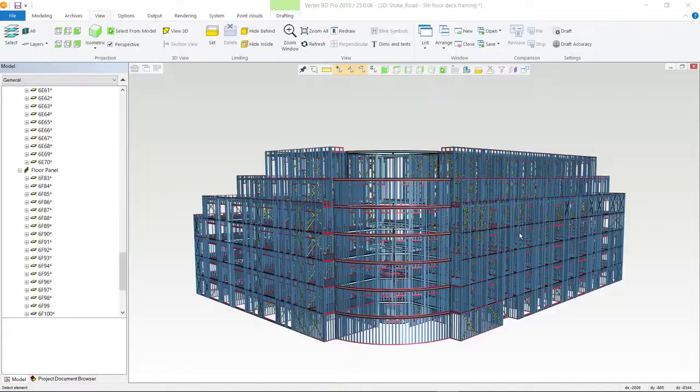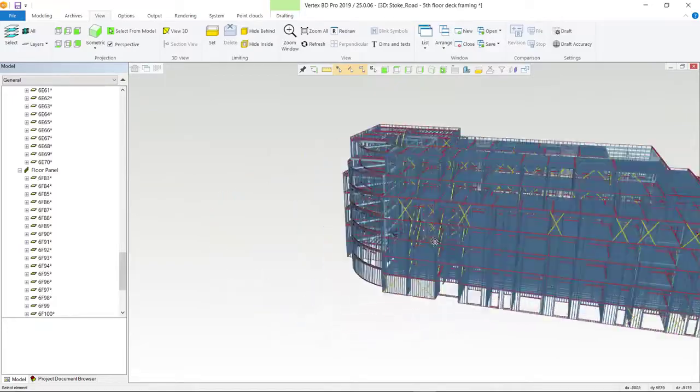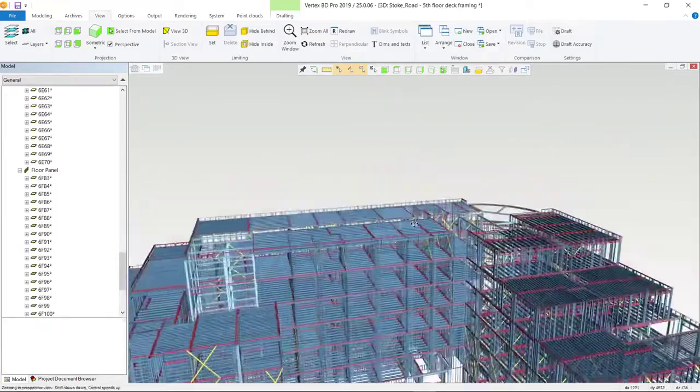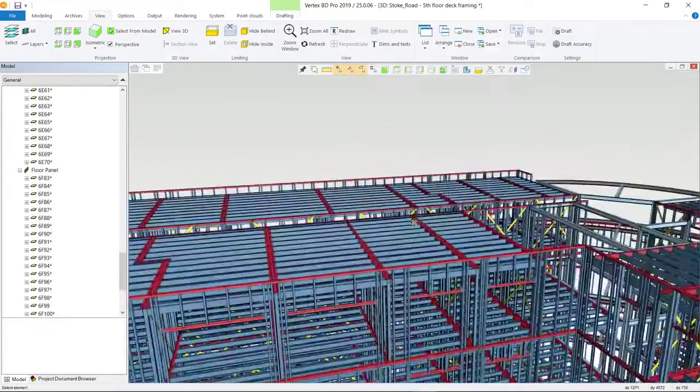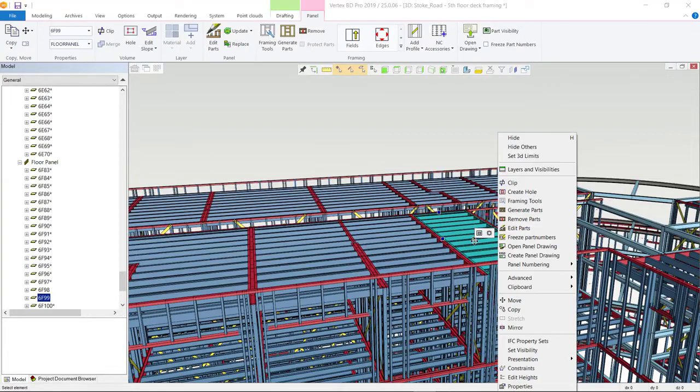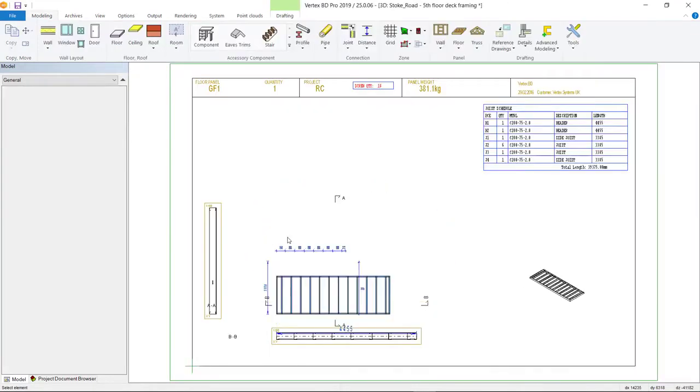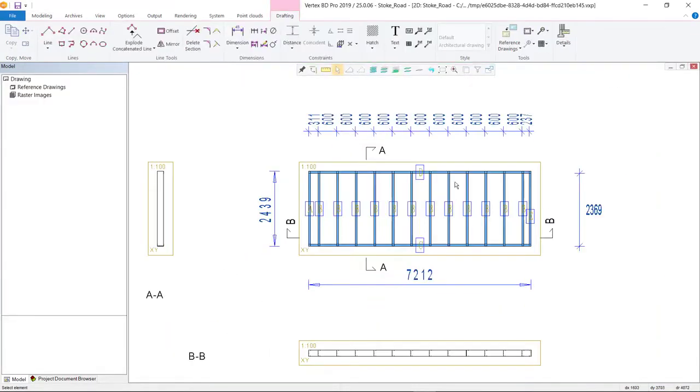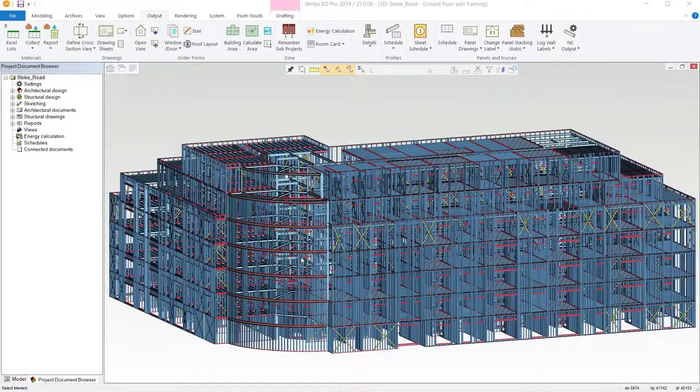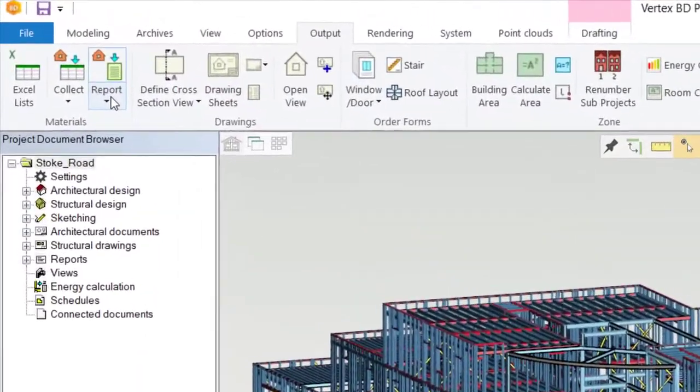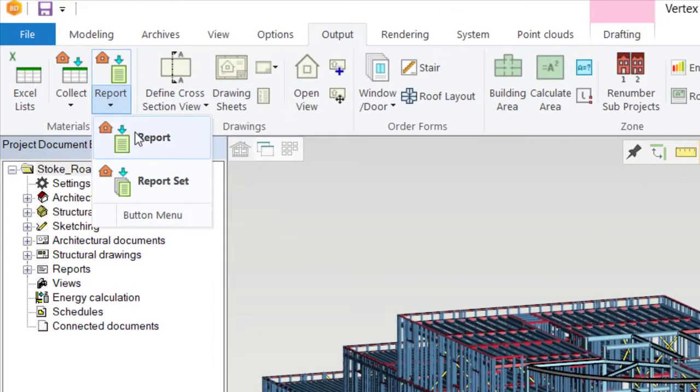Vertex BD also generates framing for floors, ceilings and roofs. The process is identical as seen earlier. You just set your framing rules and Vertex BD generates a framing model and fabrication drawings within seconds. The software also generates accurate material reports and cutting lists.